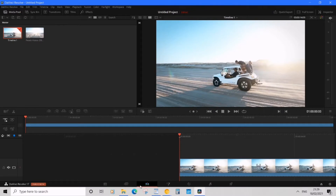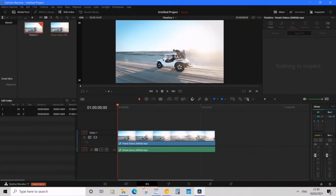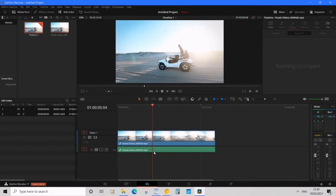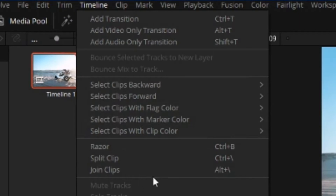Now my clip is in the timeline and I can shuttle through it. Let's go over to Edit — so now I'm in the Edit view. Let's begin splitting this video. What we want to do is first find out which segment we want to split.